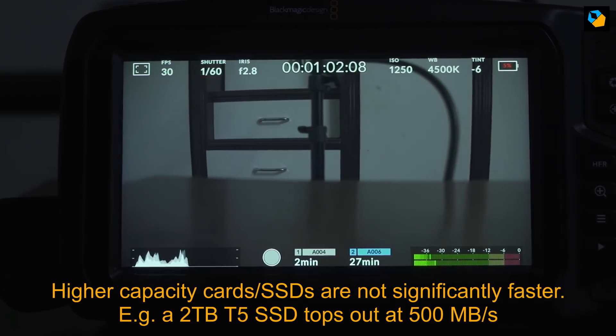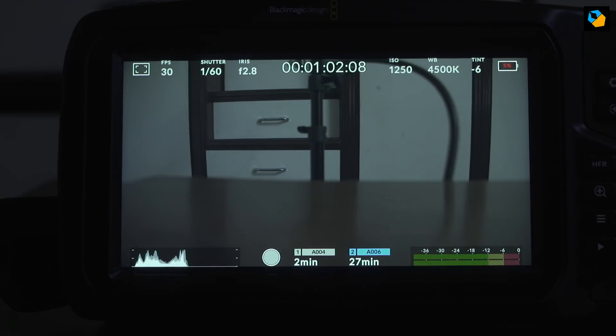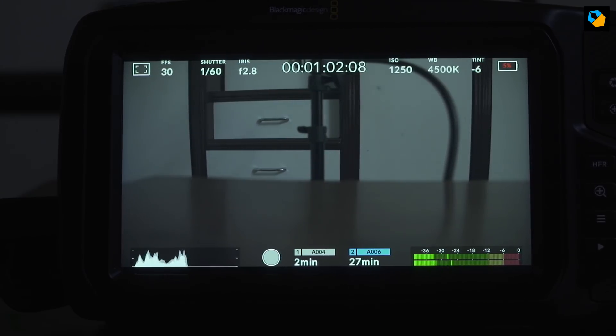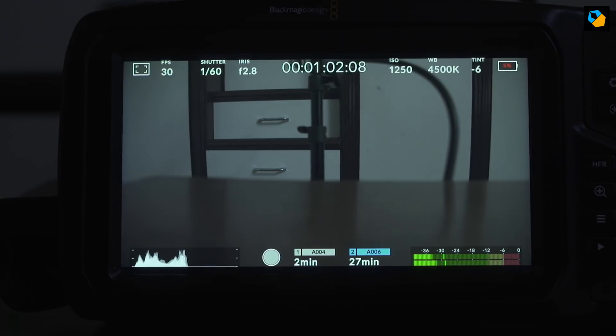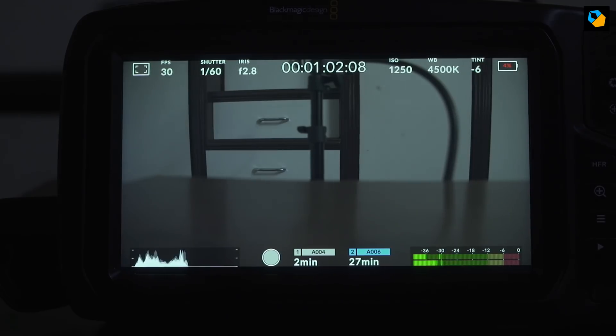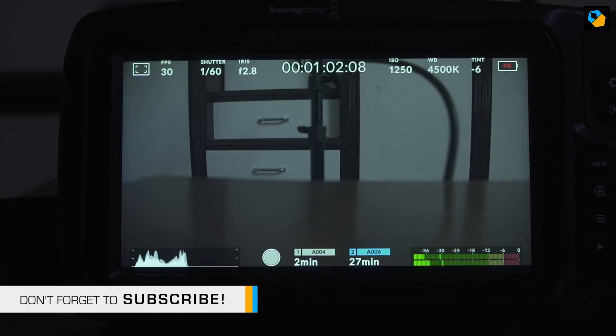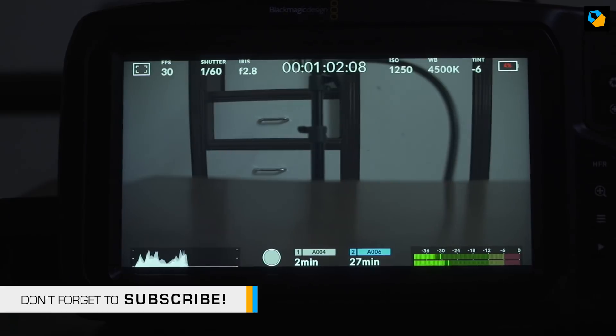At least the T5 is definitely one of the recommended drives. Again, this could be a quirk of the camera. Maybe they're playing around with the data rates and things haven't been finalized yet. So don't make any decisions based on this video. When the camera actually ships, we might have more clarity on things. I just wanted to share this with you because of my previous video.